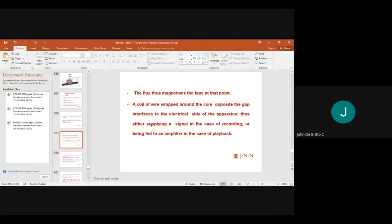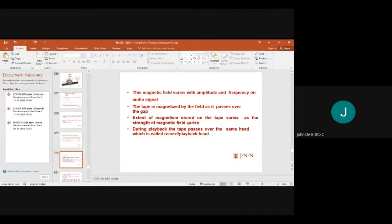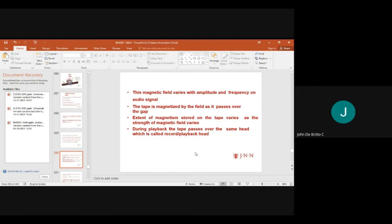The flux magnetizes the tape. A coil of wire is wrapped around the core, opposite to the gap, interfacing with the electrical side of the apparatus — either supplying or amplifying signals. The magnetic field varies with the amplitude and frequency of the audio signals, and the tape is magnetized as it passes over the gap.